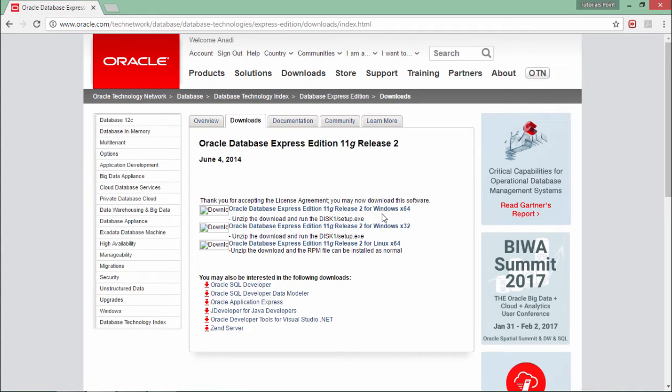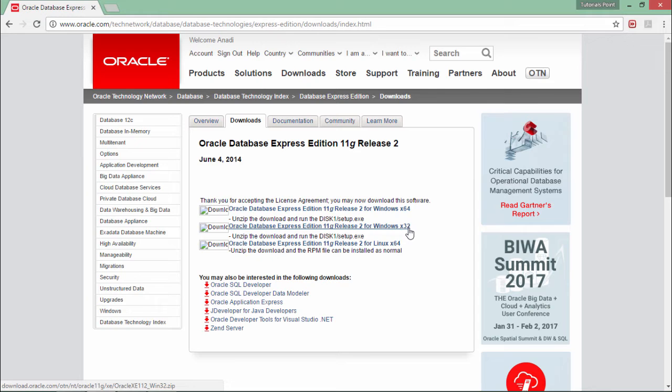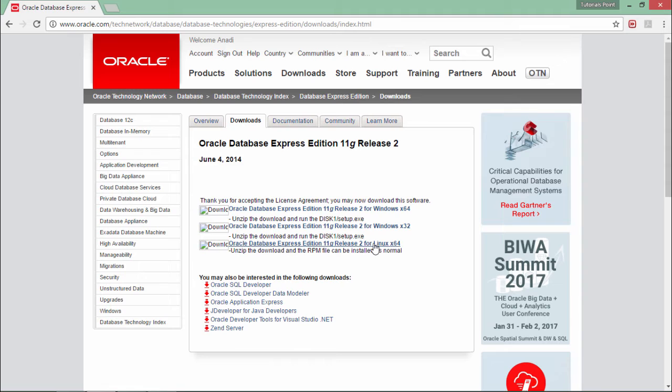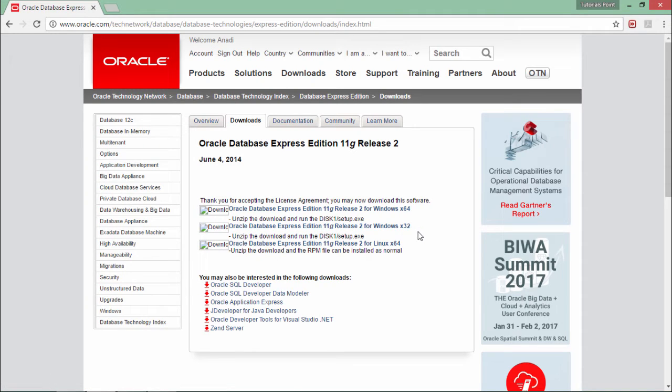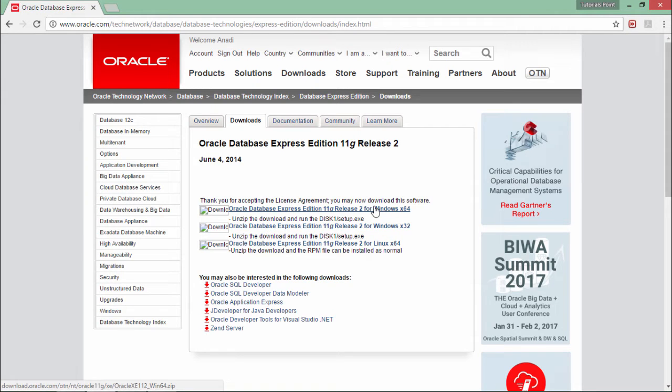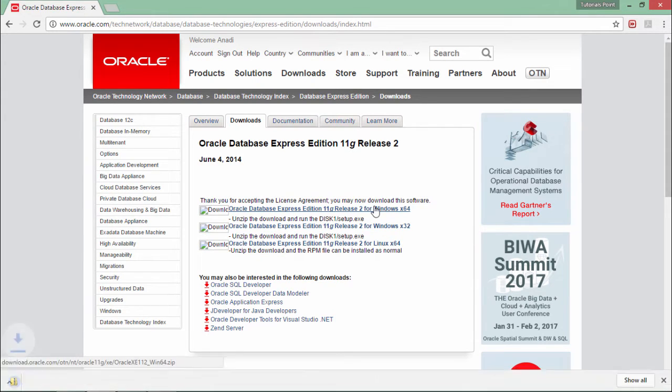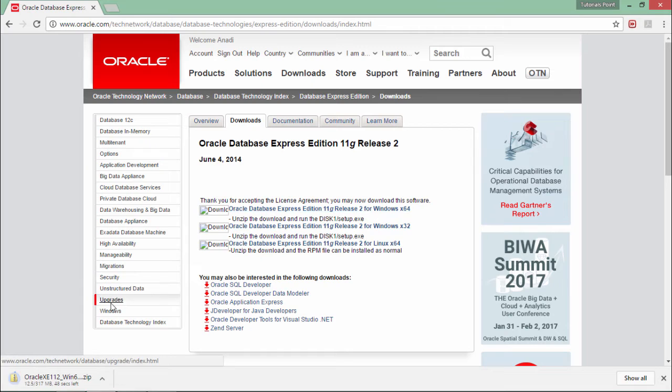As soon as you do that, you can see different options available. If you are working with Windows 64-bit operating system, you can go for this. For 32-bit Windows, you can go for this one. If you are working with Linux, you can come here. Since I'm working with Windows 64-bit, I'll click on this and the downloading will begin.